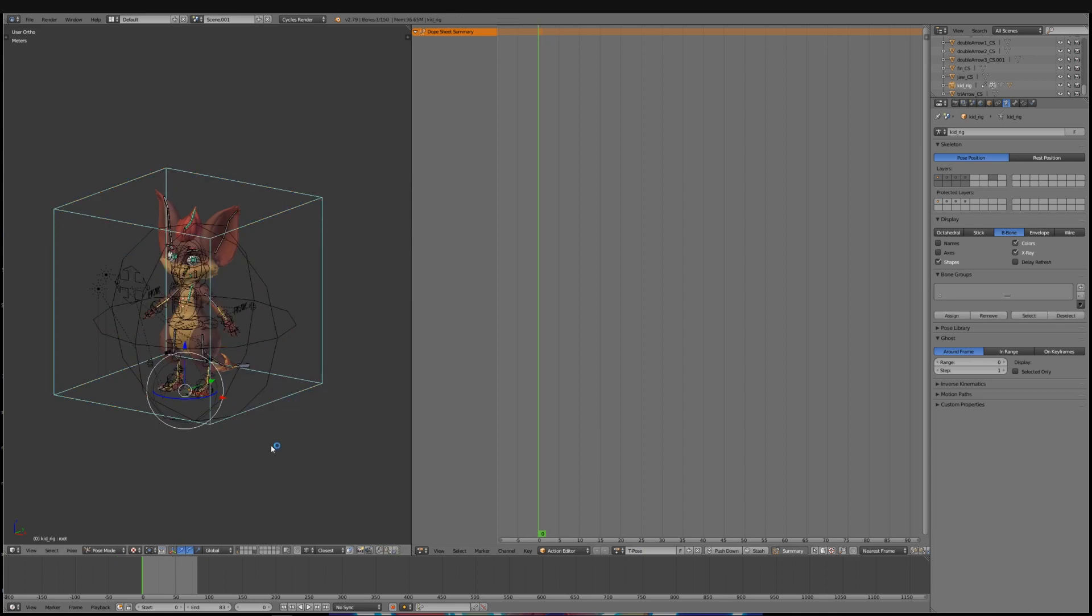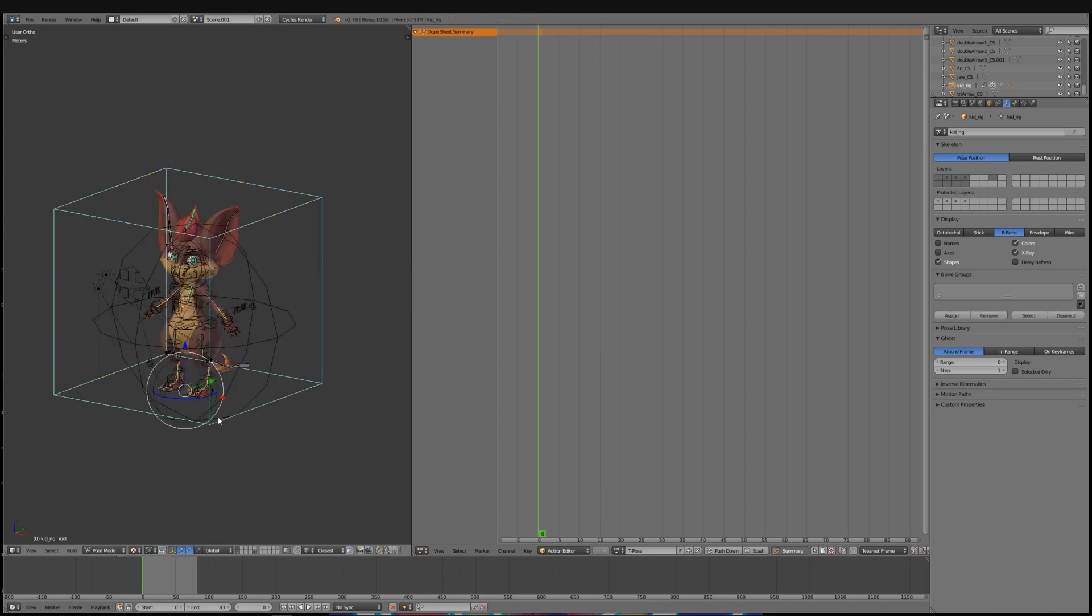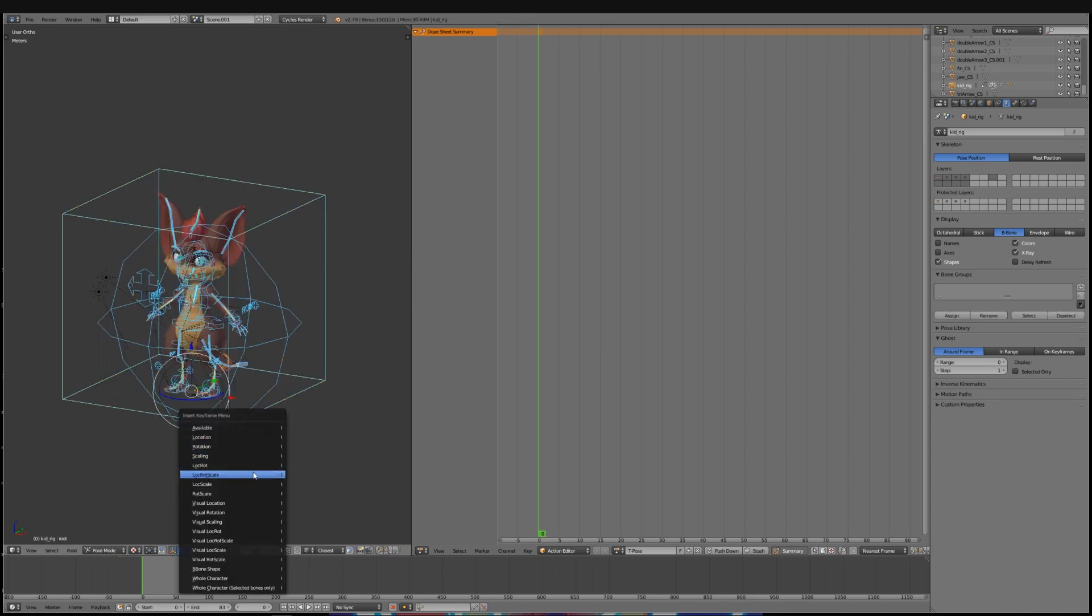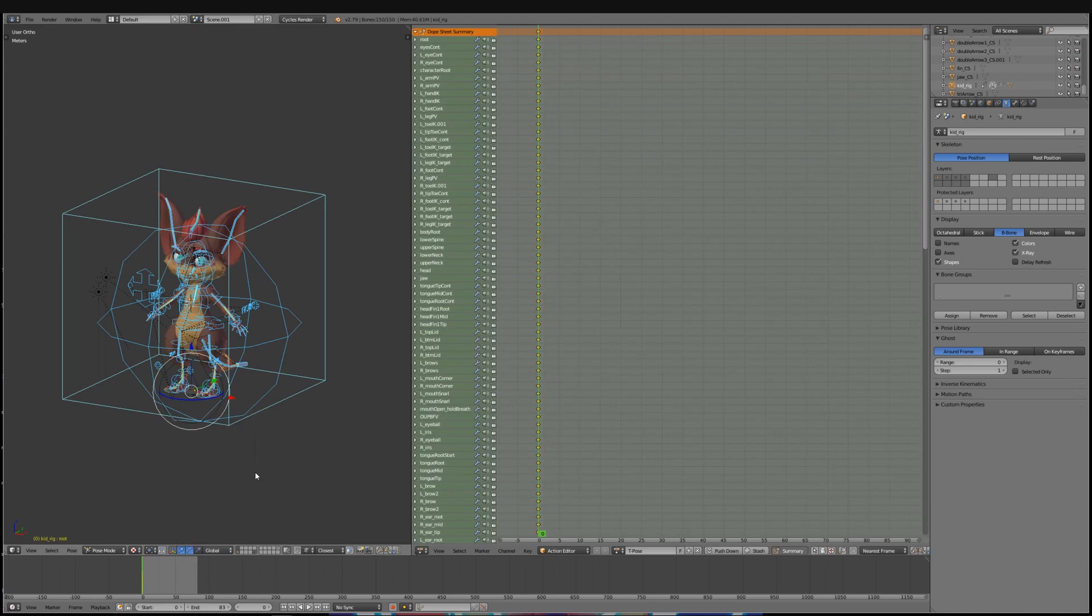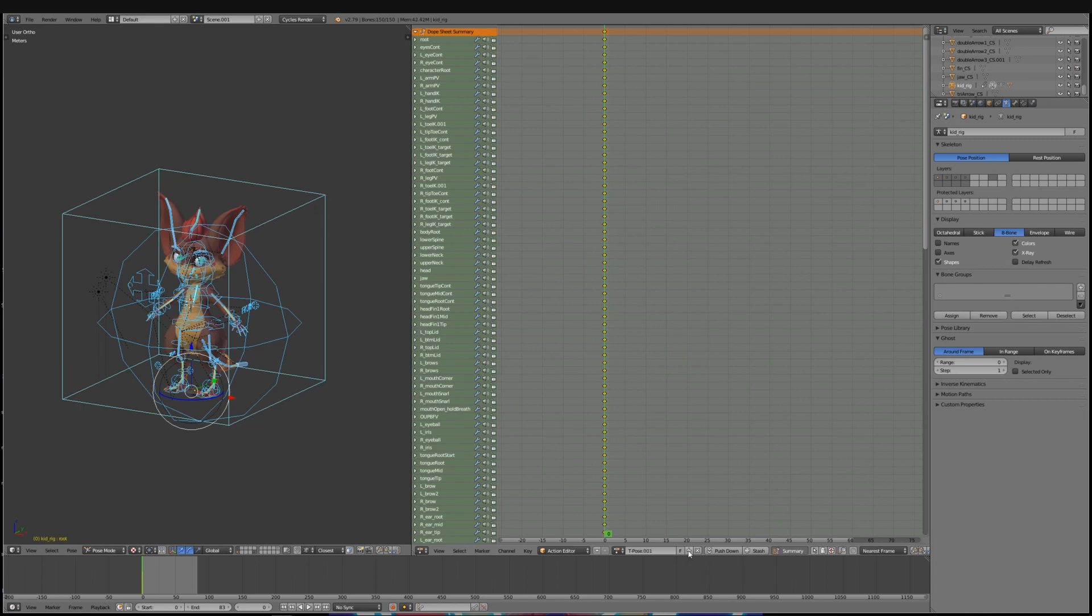You can add keyframes by pressing the I button and selecting from there lock, rot and scale. This will add keyframes to all of the bones and then you can start making the rest of the animation you need by pressing the plus button.